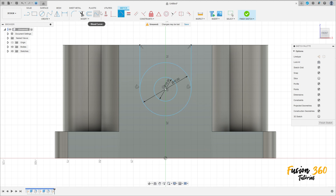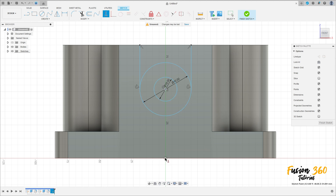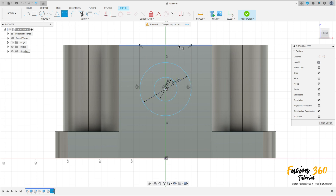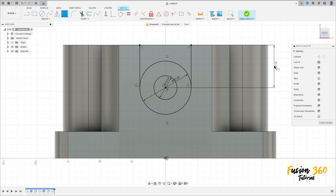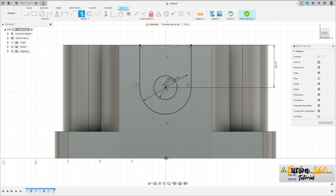Go to Constrain, select Horizontal/Vertical, and select this point and this point. Go to Sketch Dimension — the distance between this line, the center of this circle, and this edge here is 32mm. Go to Trim and cut here. OK.